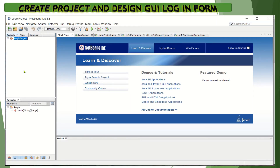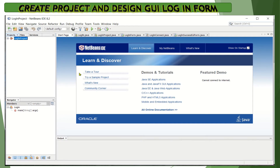Before we start, may I remind you that the steps depend on the version of the IDE and DBMS you are using. In this lecture, we will use NetBeans 8.2 and Java DB, an embedded database in NetBeans.